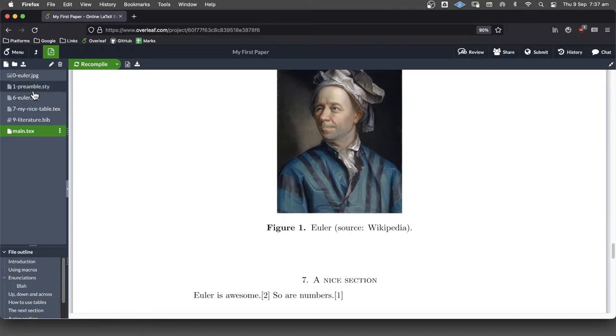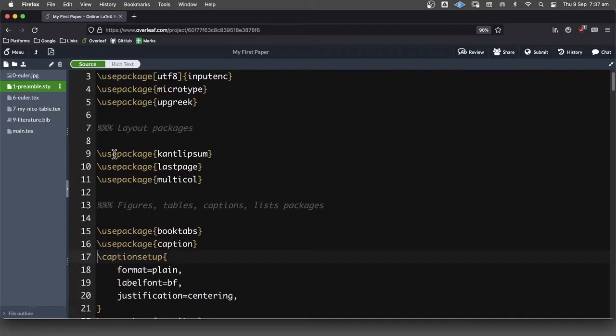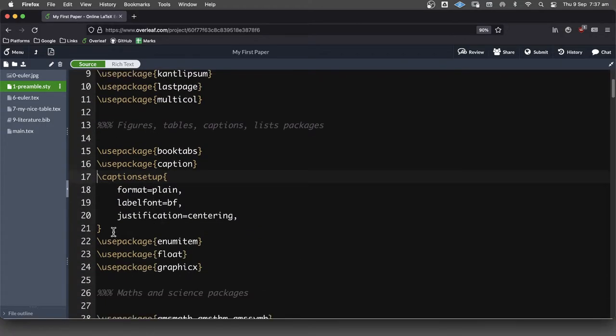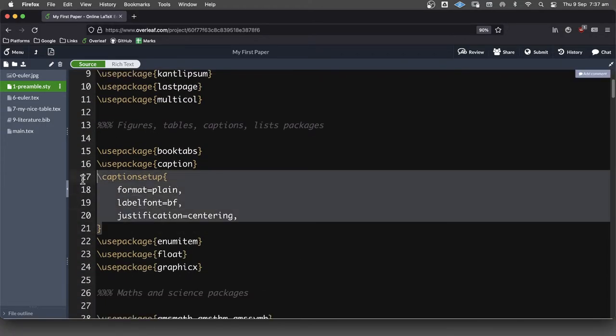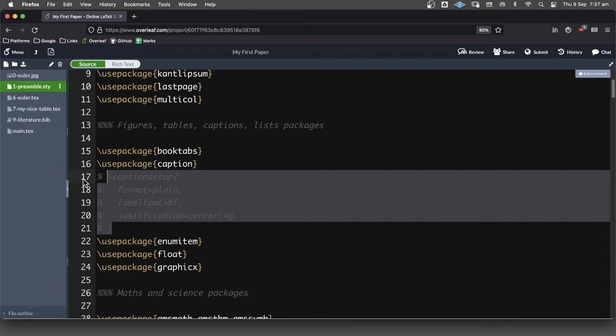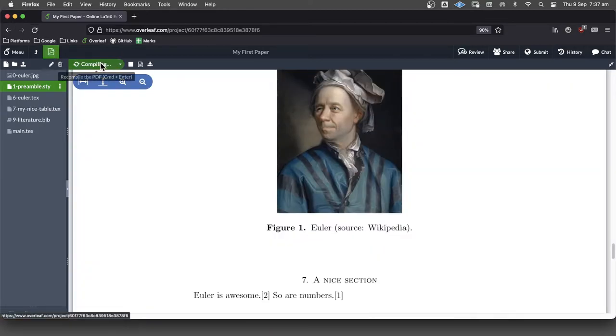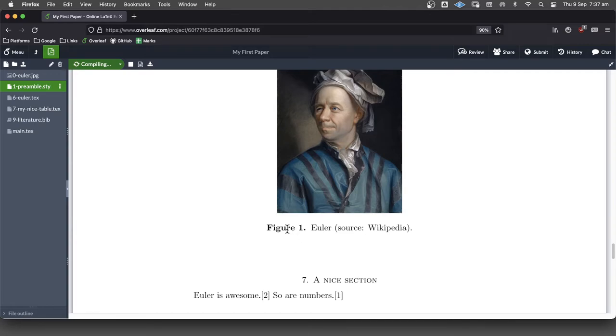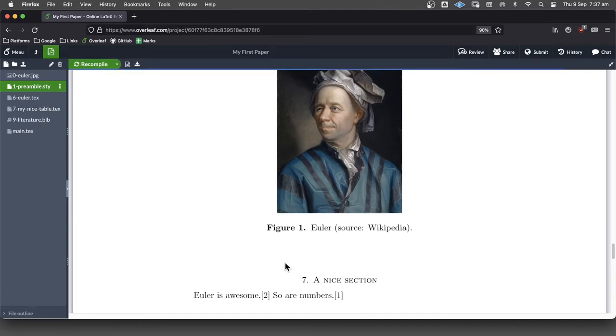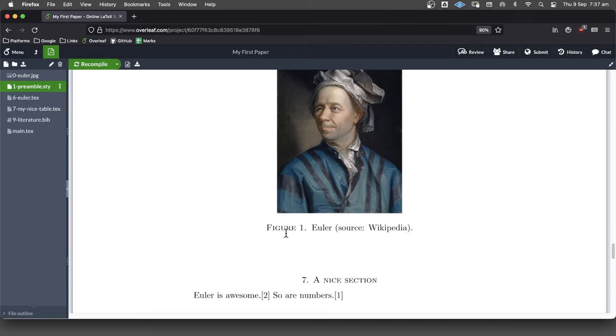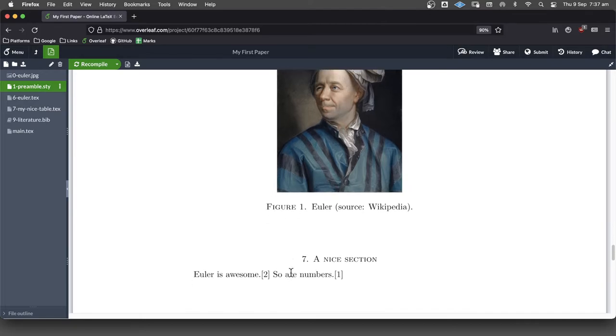So if we just comment that just briefly now. So if we find that, select it, command forward slash, and comment that. We'll go back to the default behavior for captions in LaTeX, which I think is not quite as nice. I don't like the way that that's done.